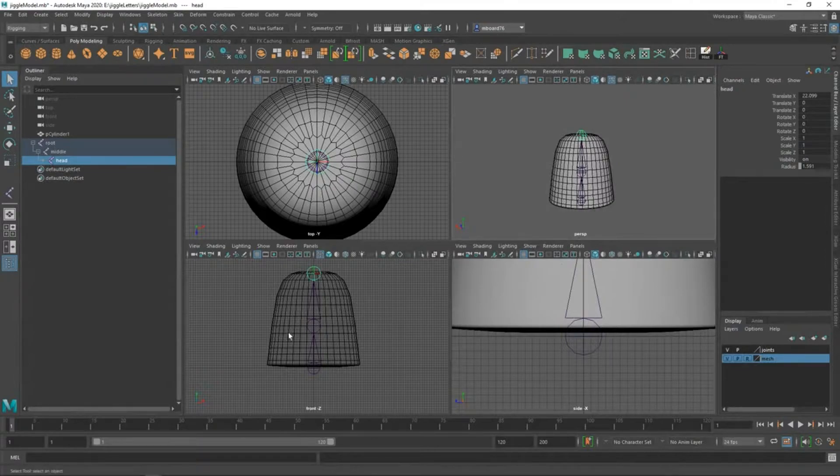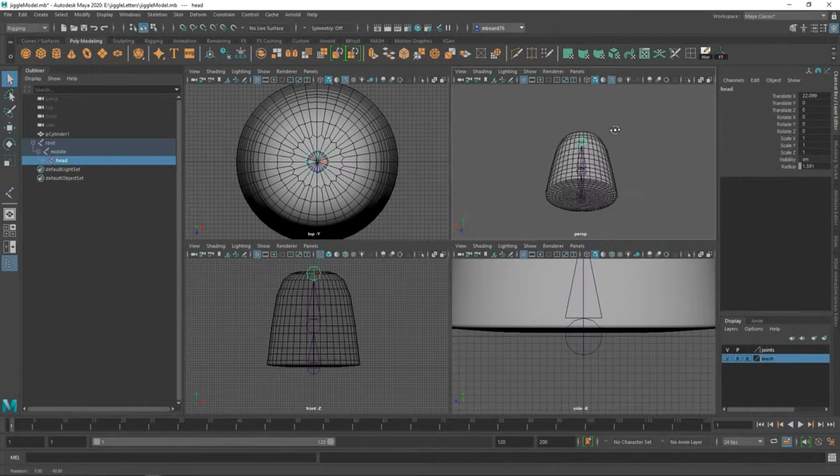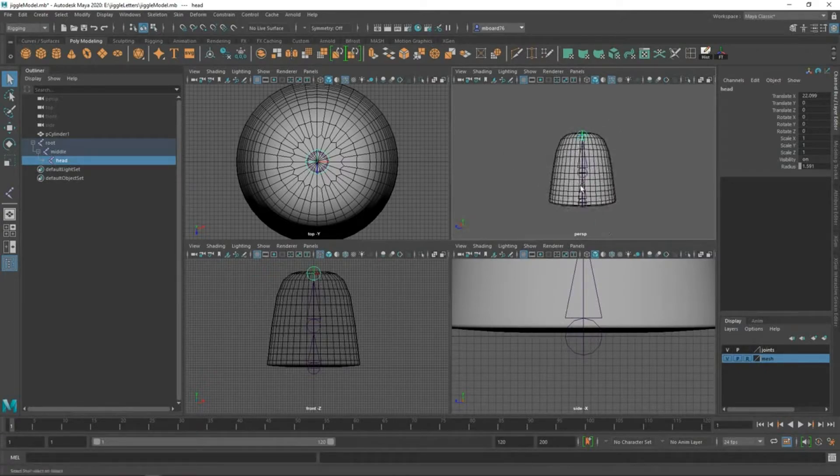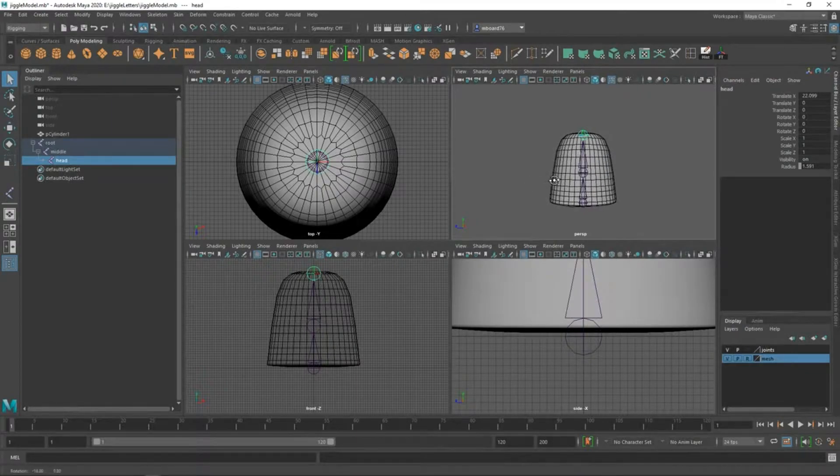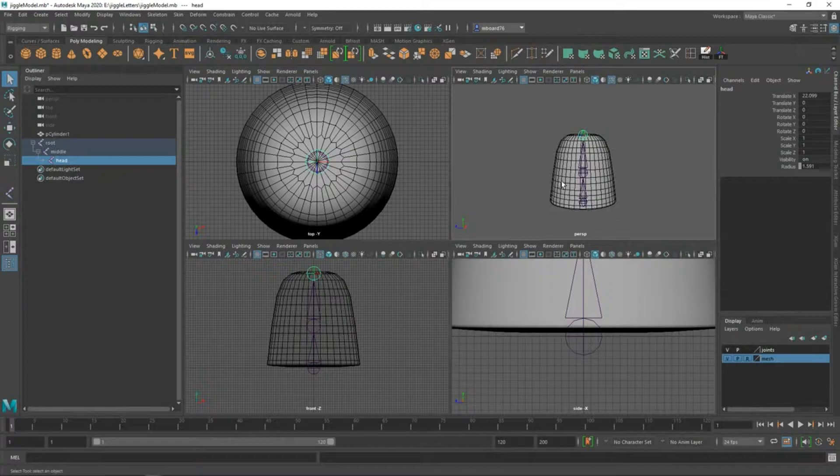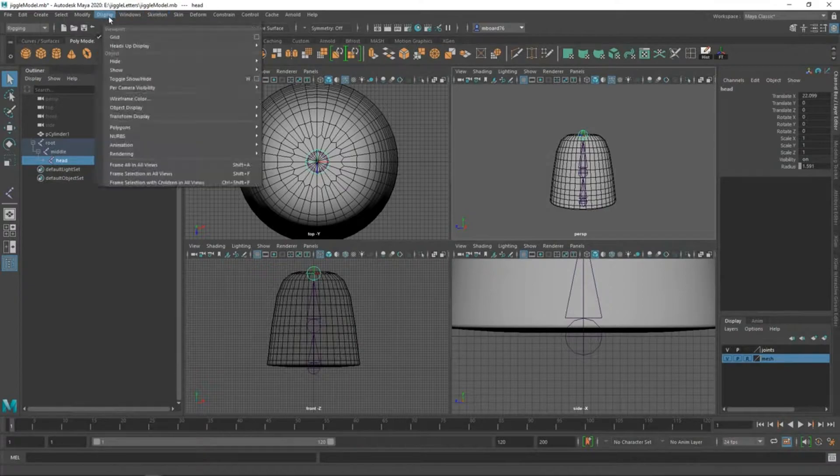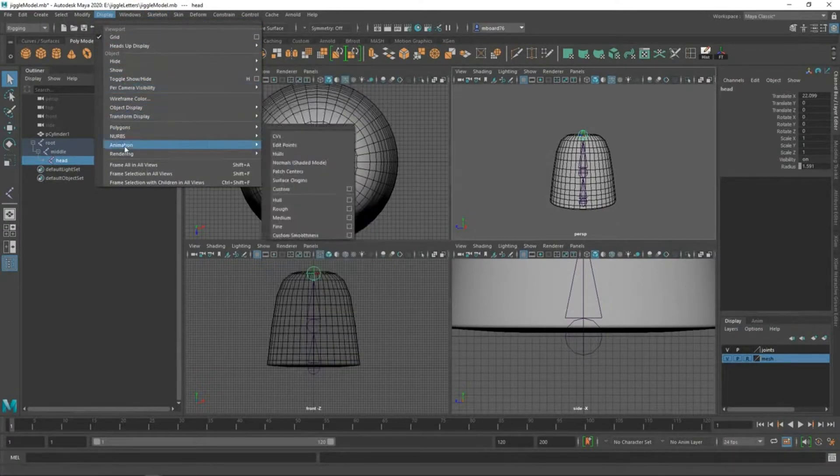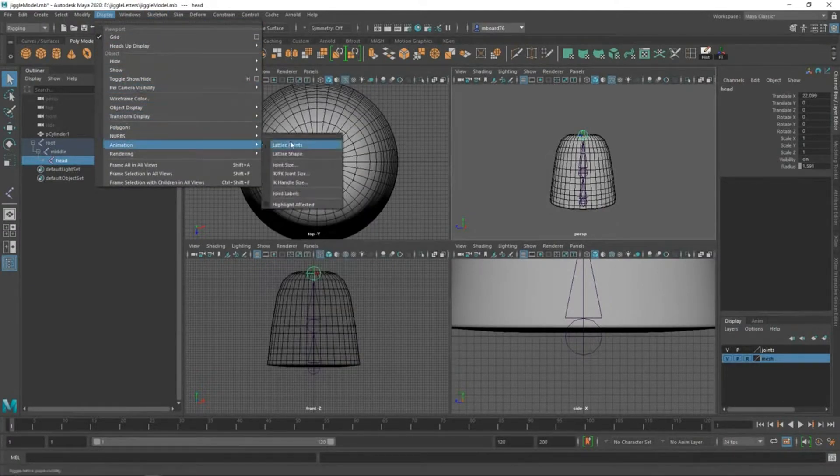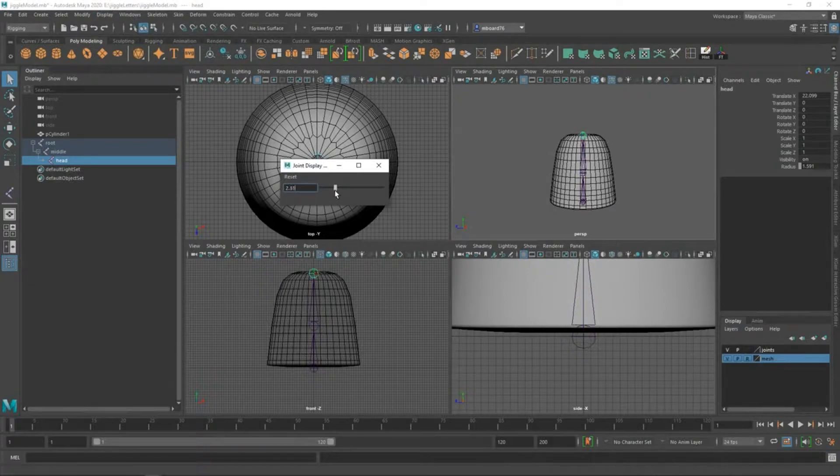Since I placed those joints in the front view, they're nicely centered, and that had to do with positioning the dot earlier. Now I want to get some joints in here for the sake of jiggle. The first thing I'm going to do, I feel like these joints are a little large, so I'm going to go to display, animation, and joint size. I'm just going to dial those back a little bit to something that's a little more comfortable.